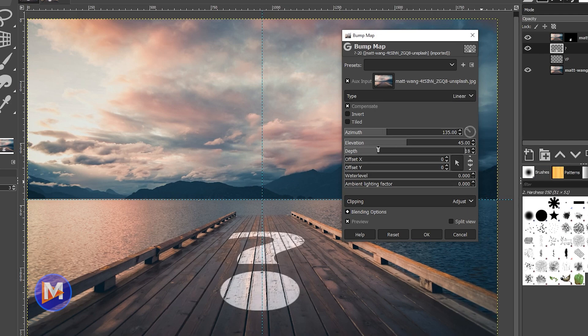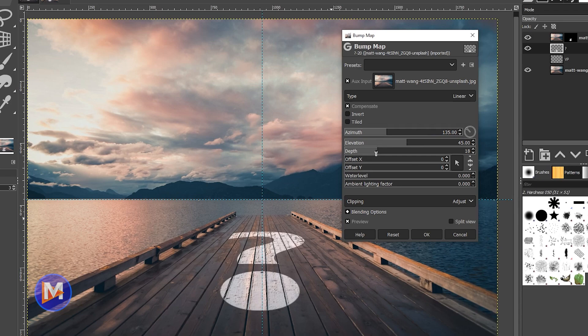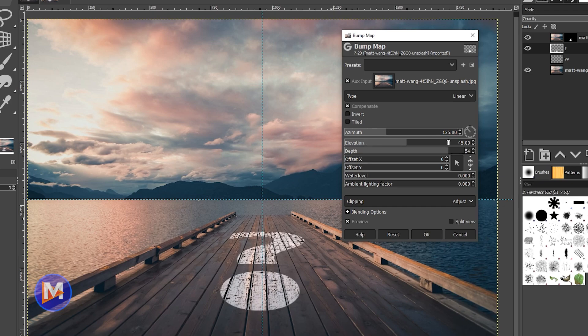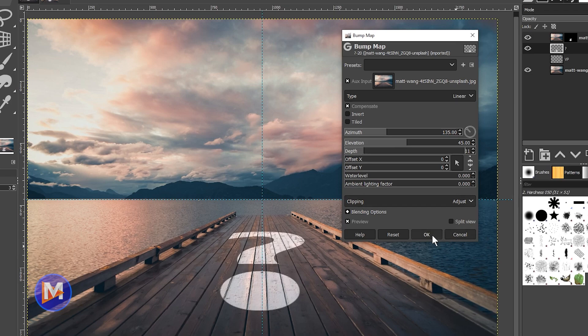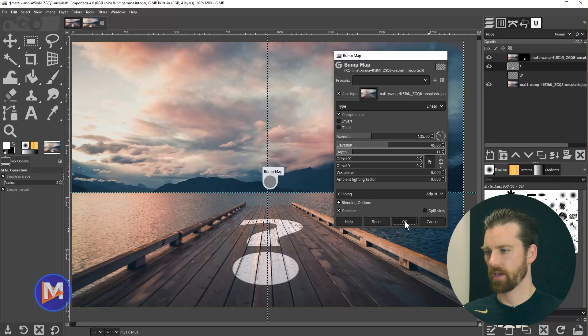Over here there's a slider called depth. Now when I increase this you'll see it's going to map the textures from this photo onto our text layer and it's going to make it look nice and 3D there so it looks realistic. You can play around with the depth if you want more texture or less texture. Now I'll come over here and click OK.